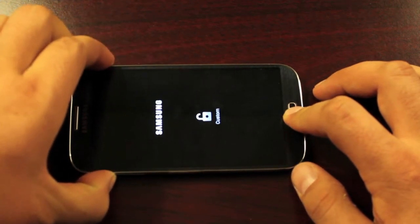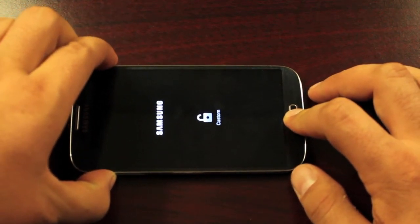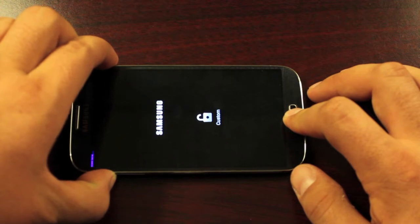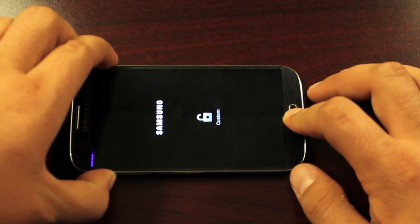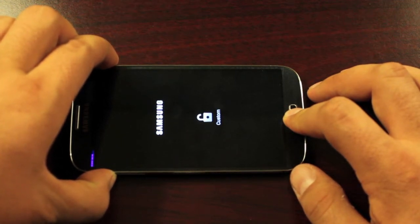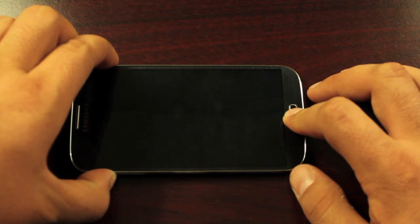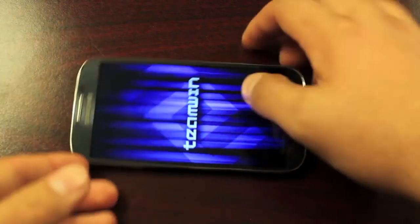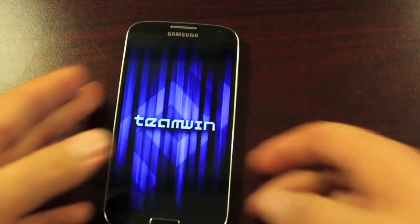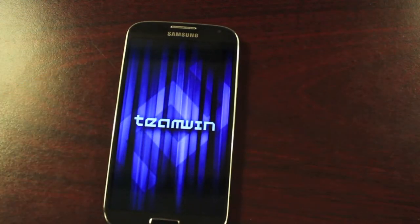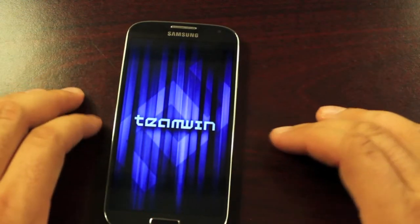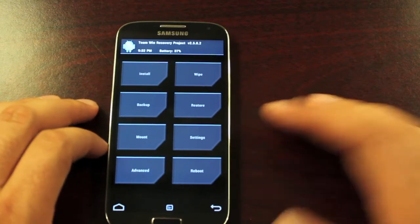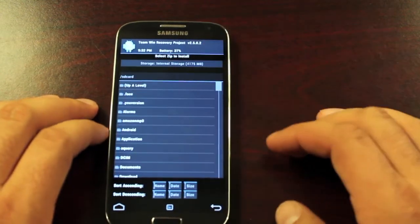Now we should be able to boot into recovery and we're just going to flash either of those two files. If you want to remove wifi notification only you'll flash that file. If you want to remove both the wifi notification and the icon you'll go ahead and install that file.